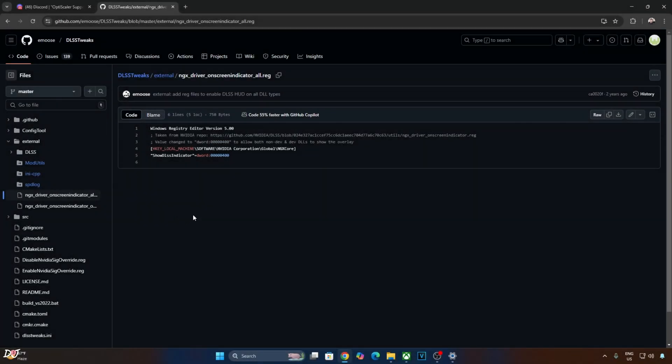In order to verify DLSS supersampler's details like version and model preset, I'll be using the DLSS debug overlay. In order to activate DLSS 4's transformer model, we just need to set the model preset to K. I'll be executing the registry code provided by emos — just copy these lines.